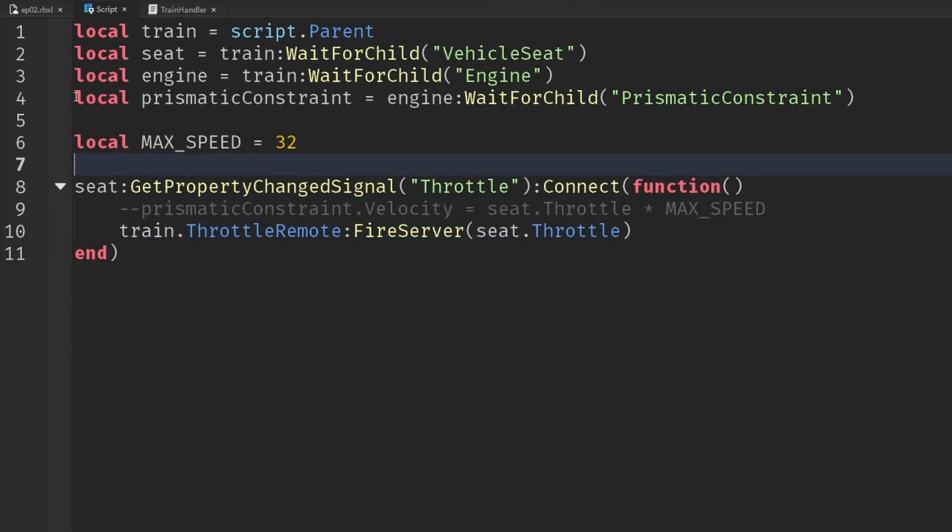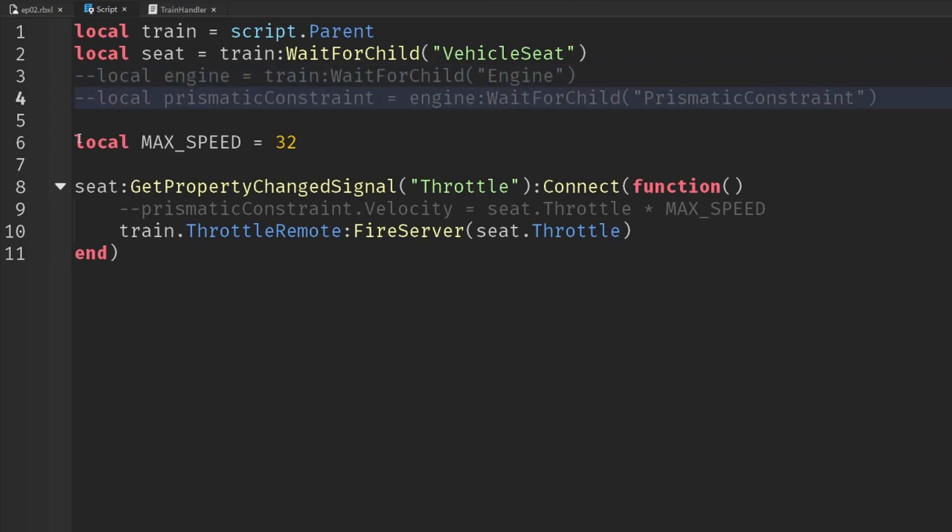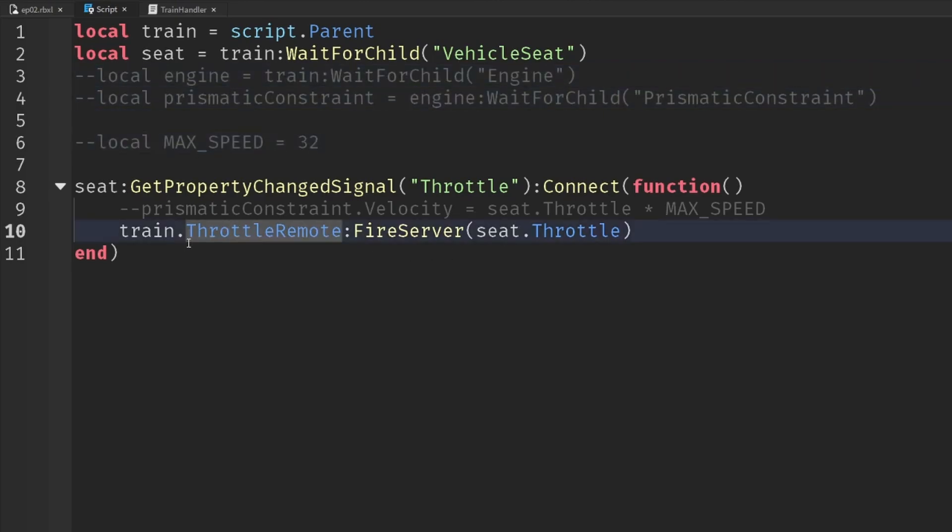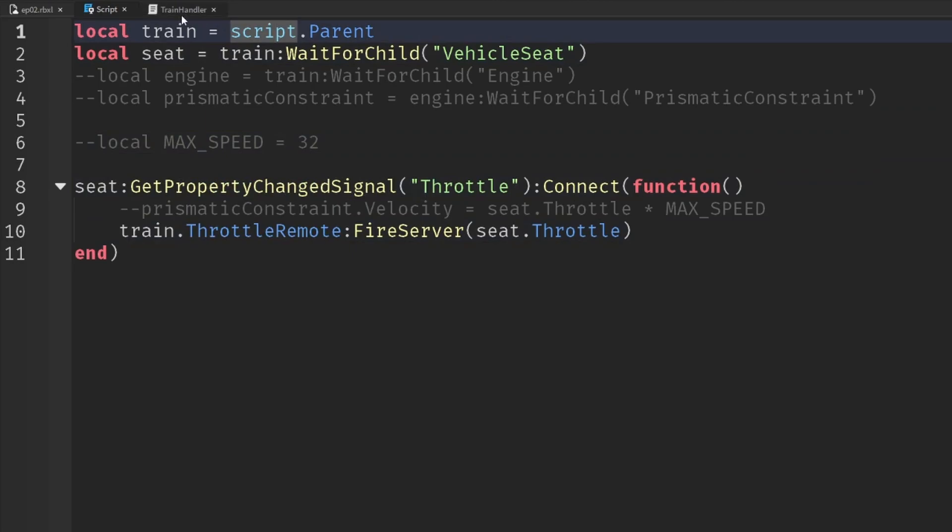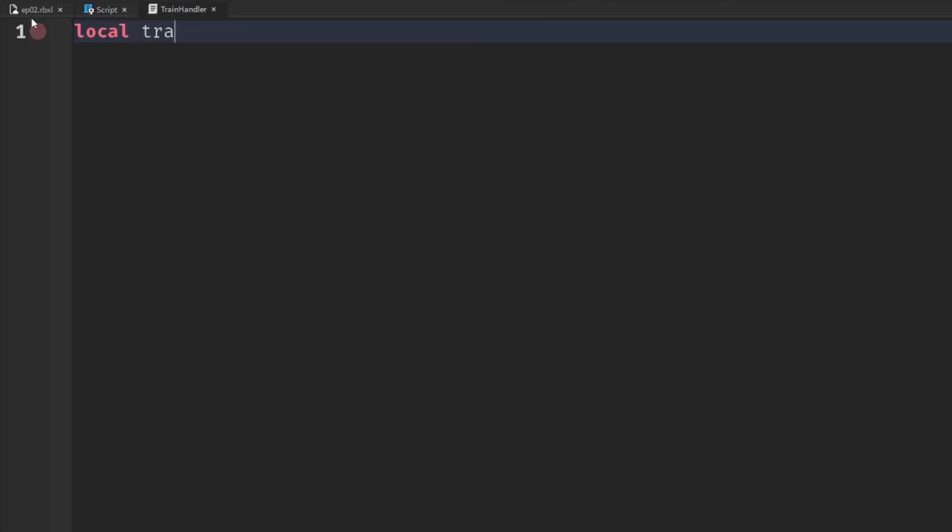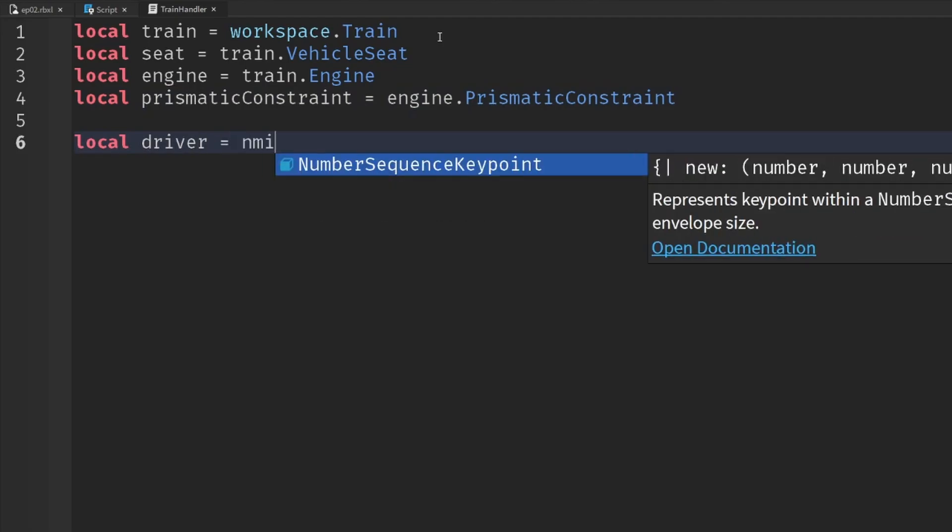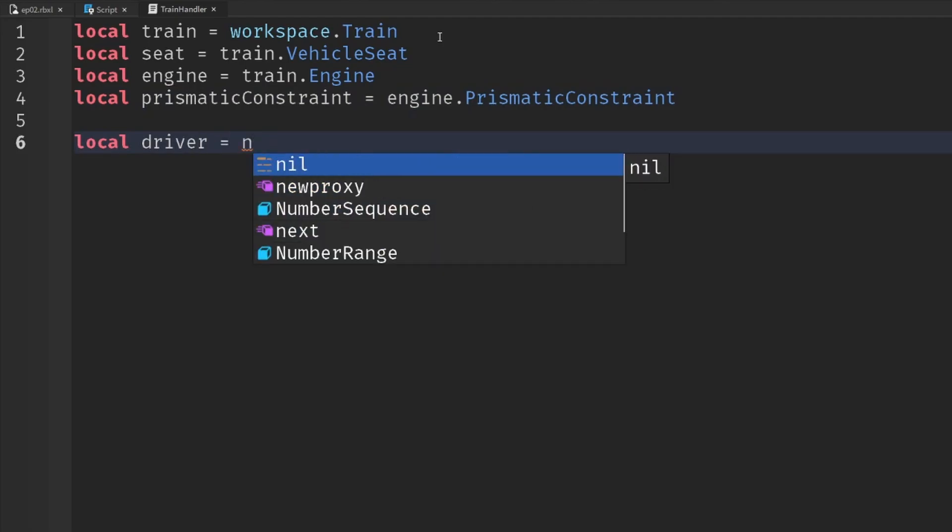So we can actually comment out all of this stuff. We just add two dashes for now and we're only actually going to need these few lines of code. And then in our server script, we're going to need some variables for the train again. I'm not going to use wait for child anymore because we're in a server script. And then I'm also going to set a driver initially that's going to be equal to nil.